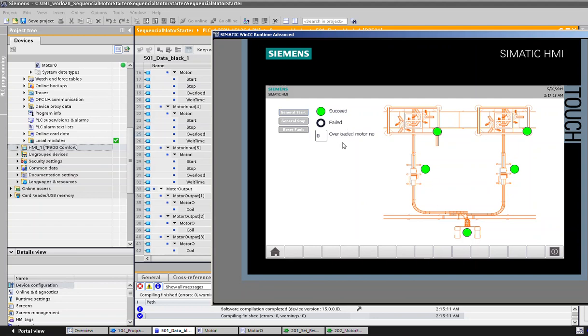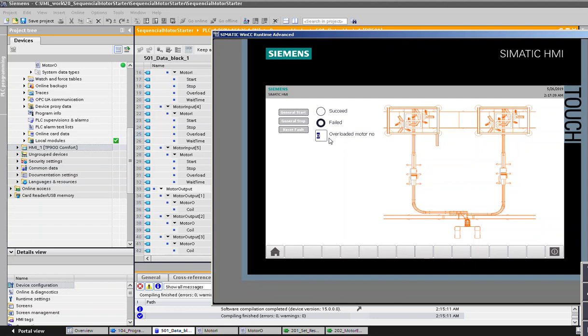When we press general stop, for example we want to stop the whole line, this general stop. And it stops and it gives a signal that says failed, but it's not. It's just in a stop mode. As we can see, there is no overload, it's zero. There is no overload mode; it's just an indication to the operator that the whole line has stopped. All right, thanks for watching the video.